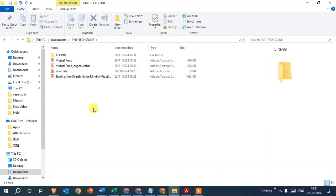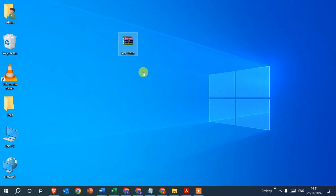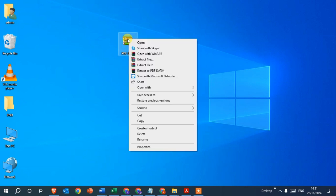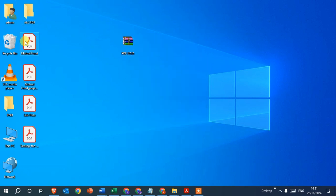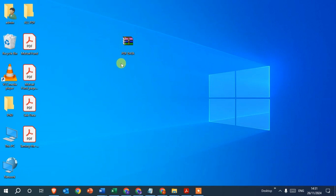For the third method, right-click on the zip file again and click 'Extract here.' The data is extracted in the same location — you can see all the data: four PDFs and one folder extracted here on the desktop, not in any other location.